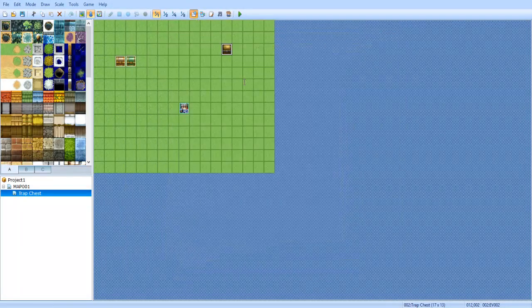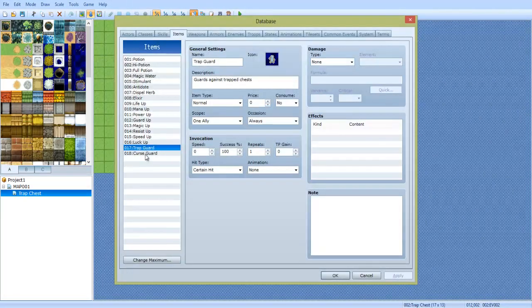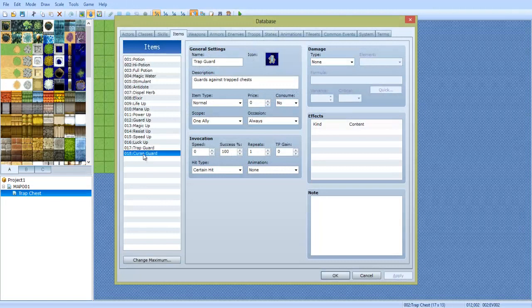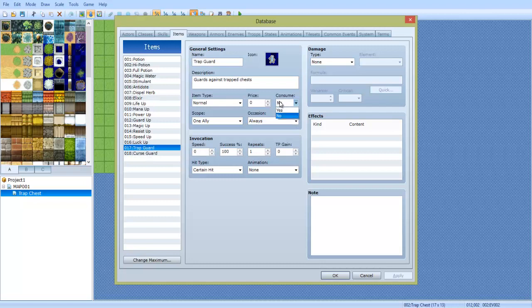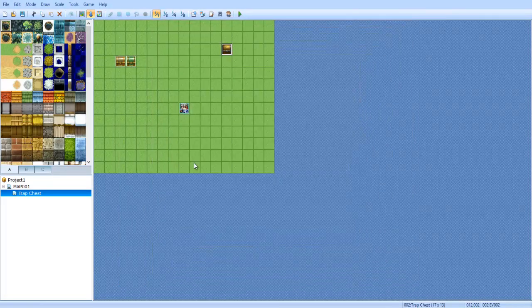Go into the database and create two items, Trap Guard and Cursed Guard. You can set their own price if you want to, you can do all that good stuff. Consume, say no, so that way you can't consume it randomly. At least have that part, all the other part and the icon, name of it, description, all that stuff is up to you.